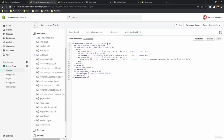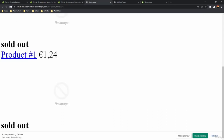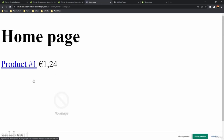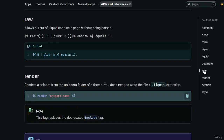Save it and go back to the collection page. Now we have only one item and pagination controls — first page is current, and clicking next page shows the second product. That's the paginate tag — it allows you to split an array into multiple pages.